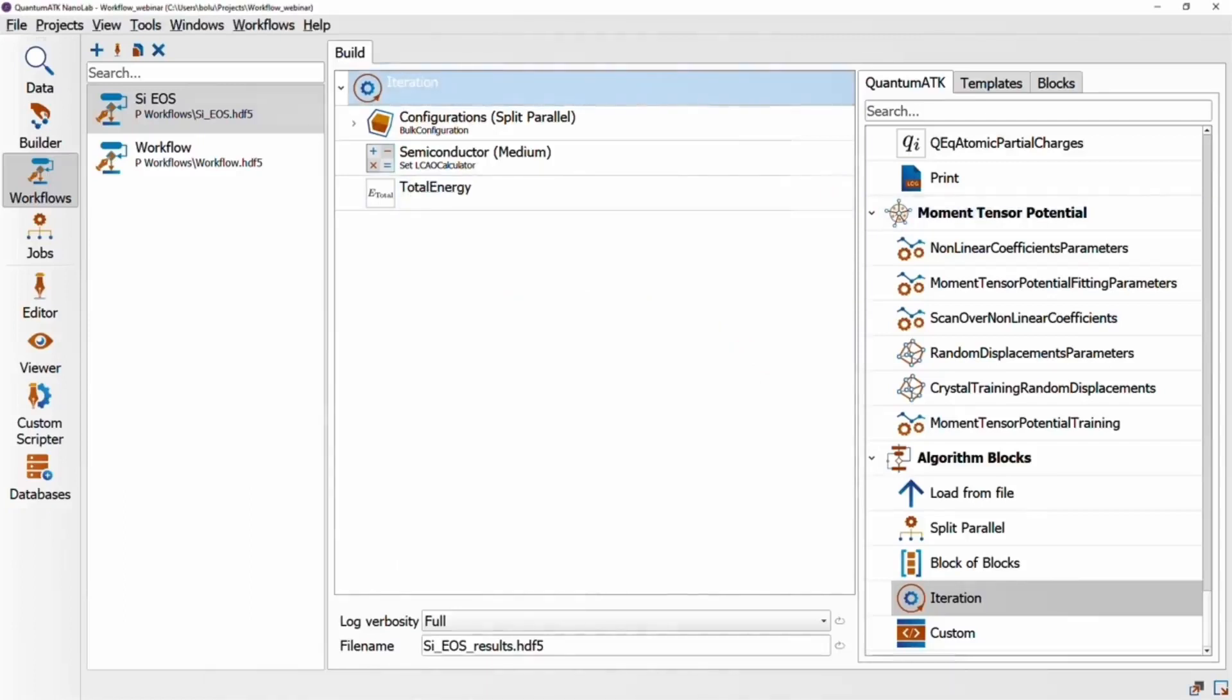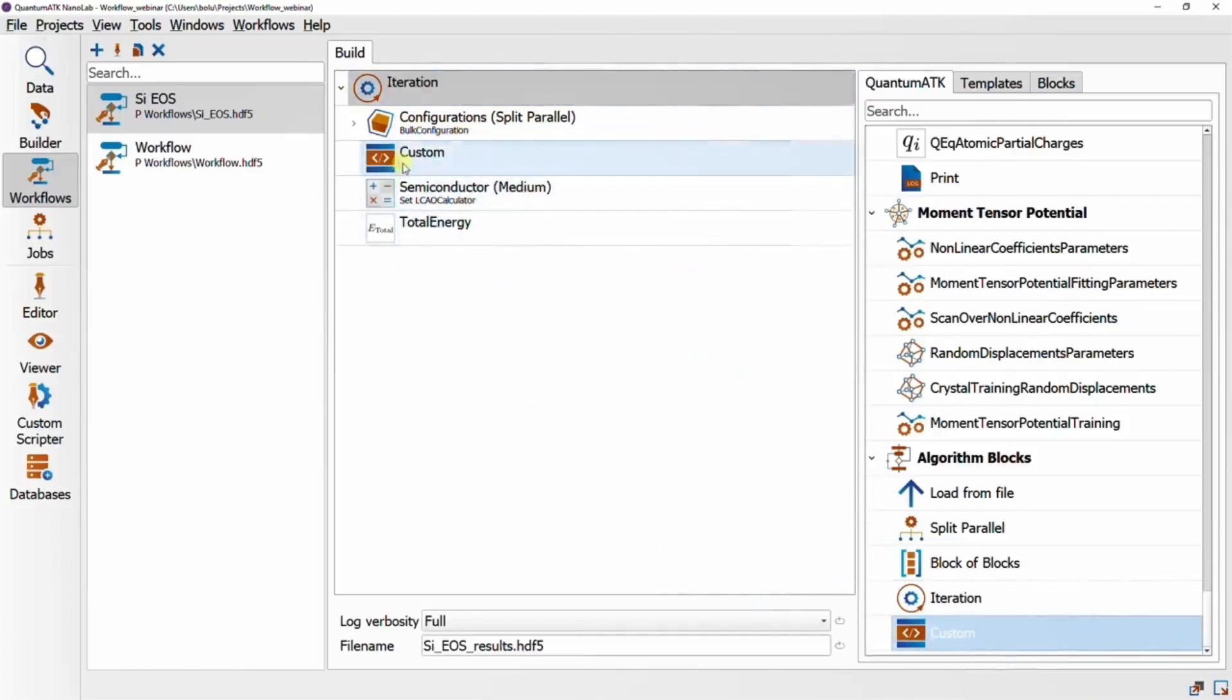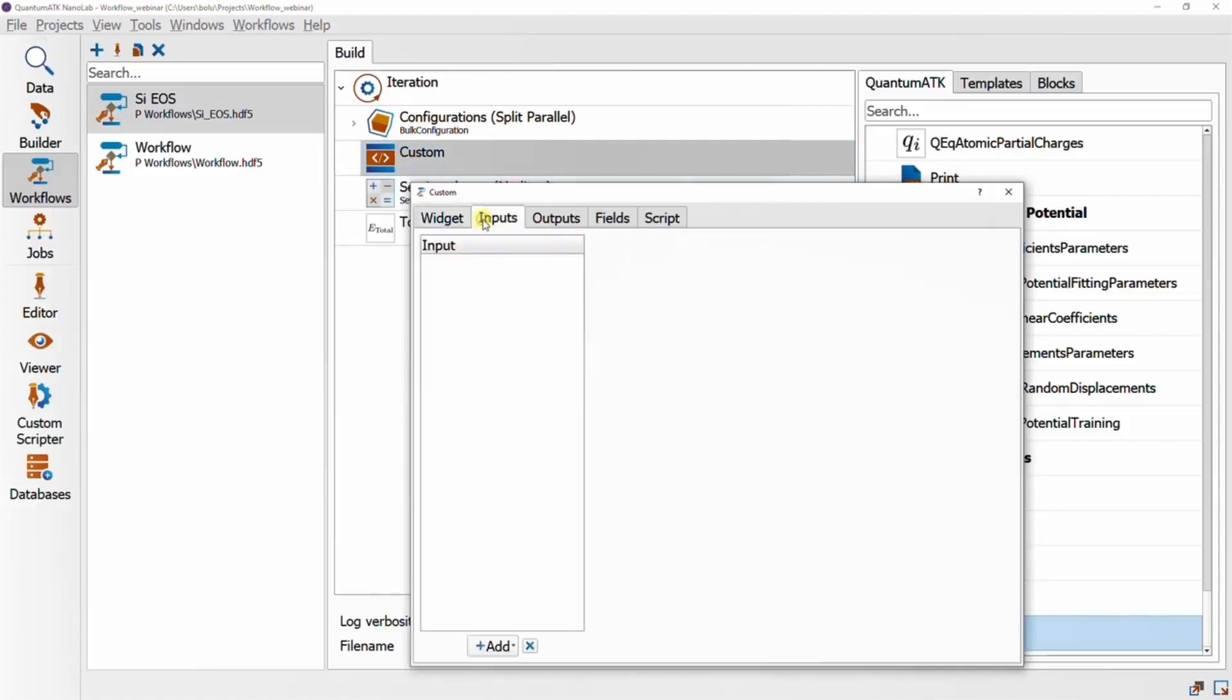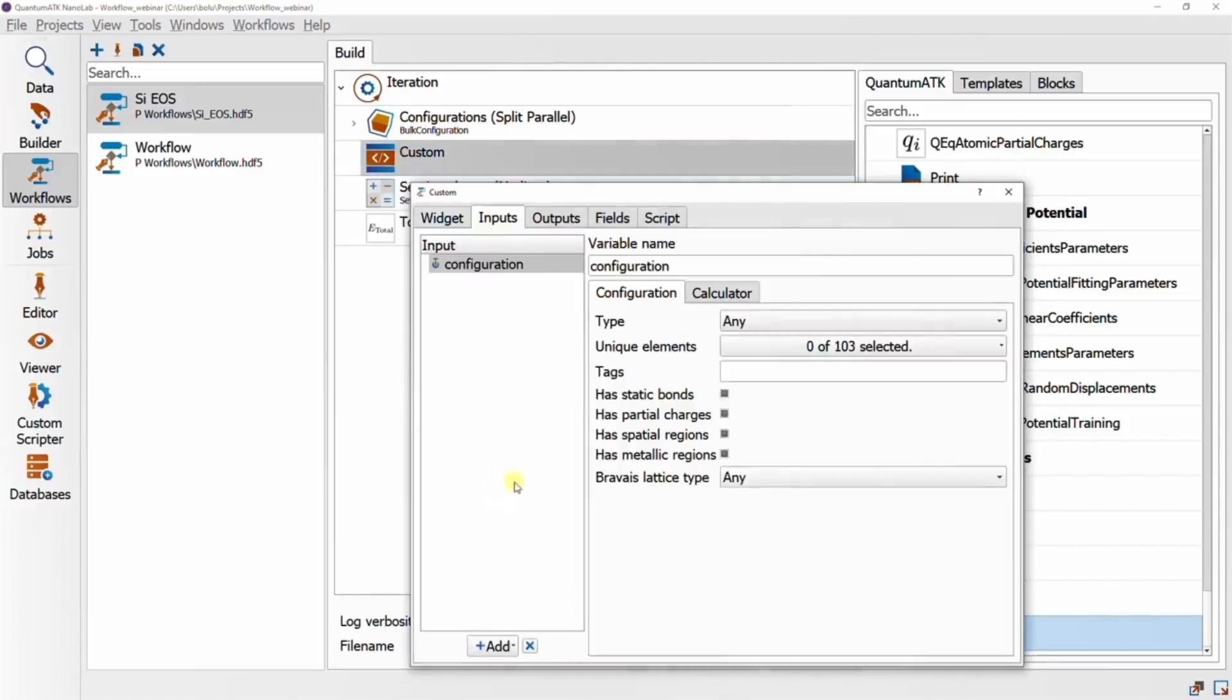Now that we have our iteration variable set up, we need to be able to call the scale-volume method. And for this we'll drop in a custom block just after the configurations block. These can be used to inject script snippets into a workflow within the framework of the workflow builder. So there's really no need to edit a script manually anymore.